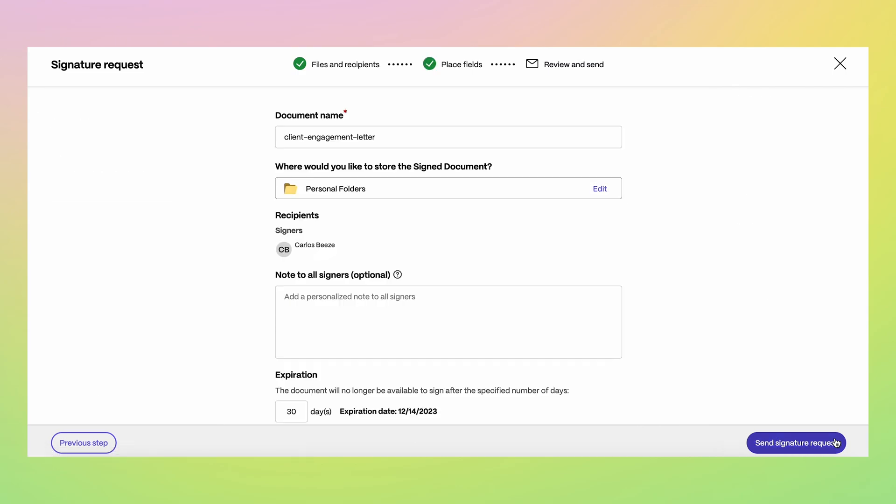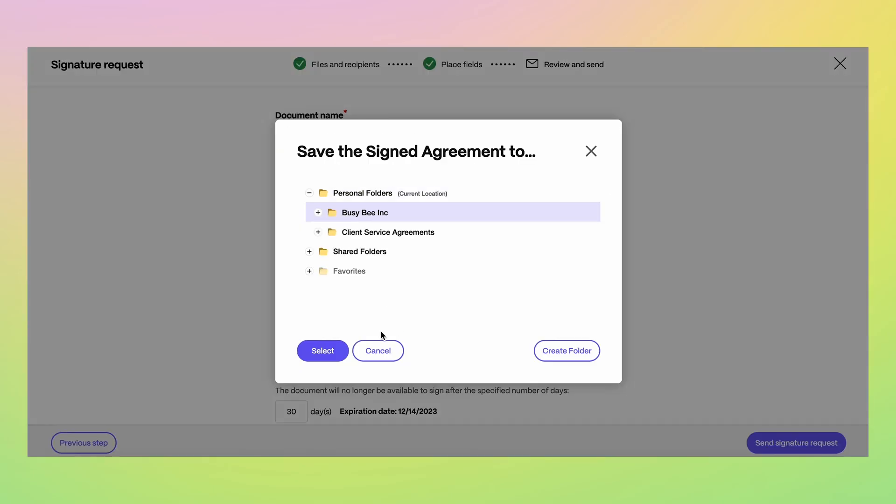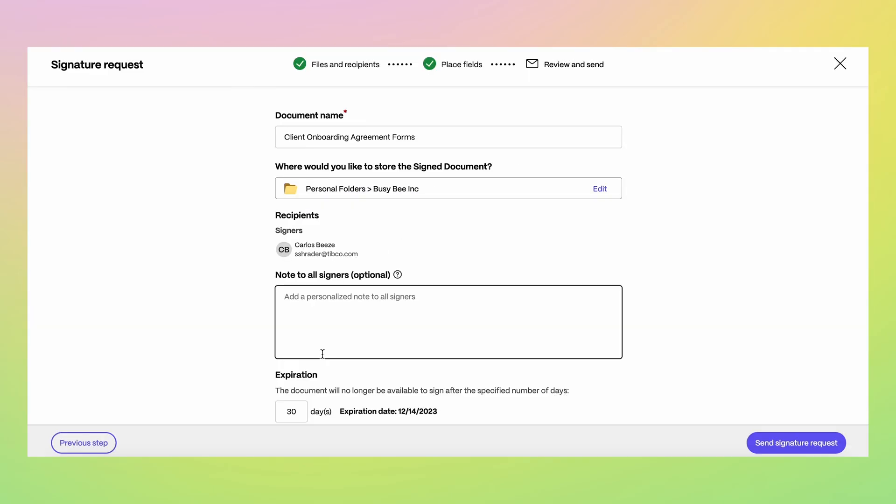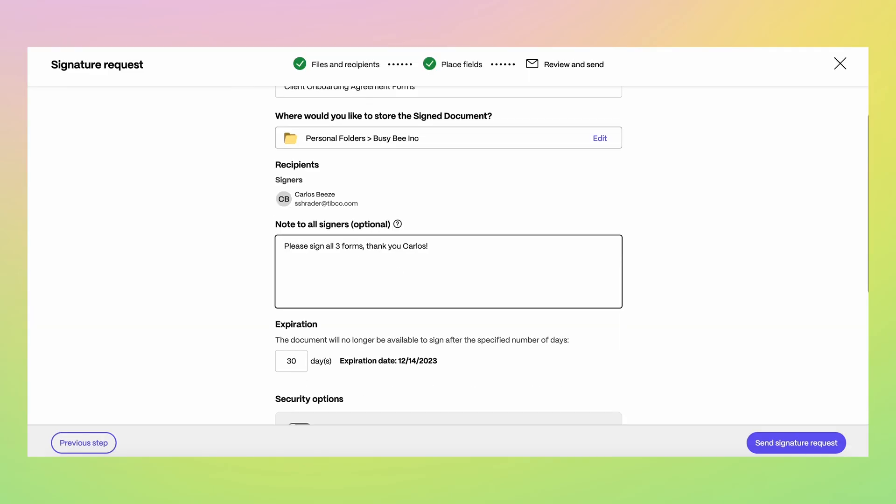Before sending your documents, we make it easy for you to specify the ShareFile folder in which you want to save your signed document.